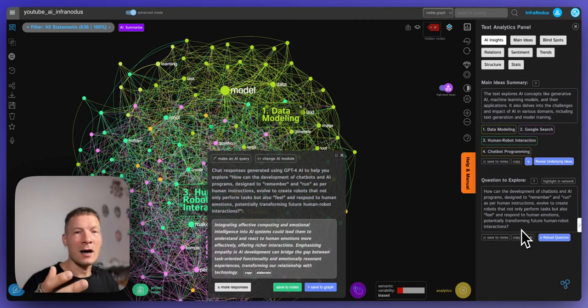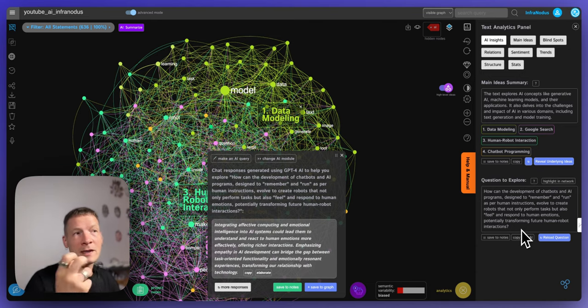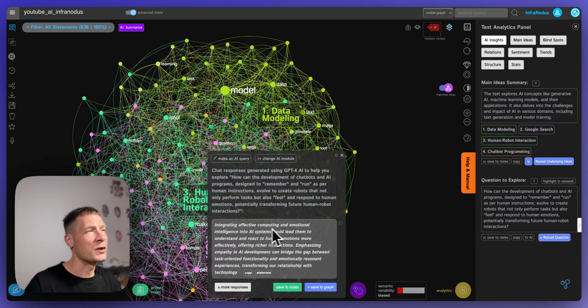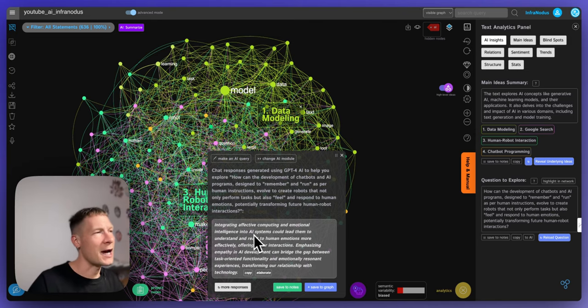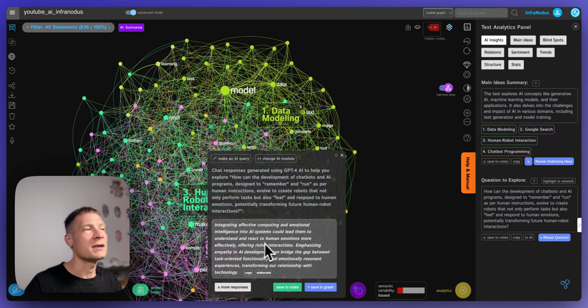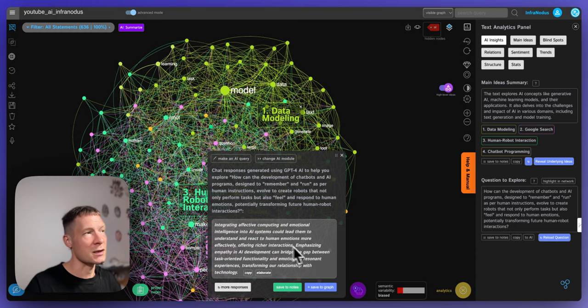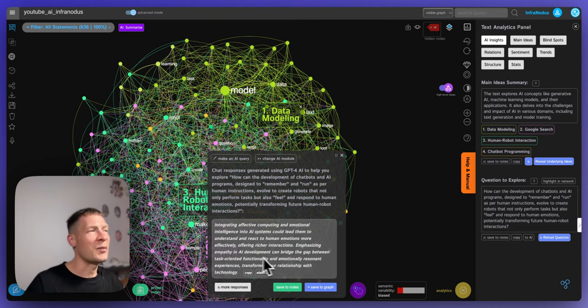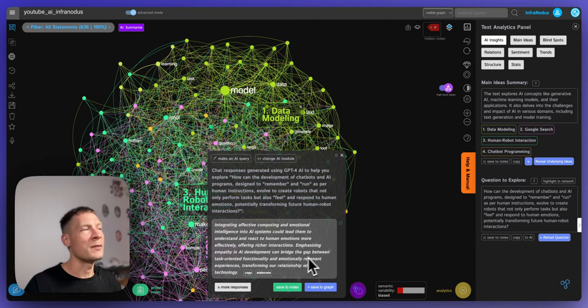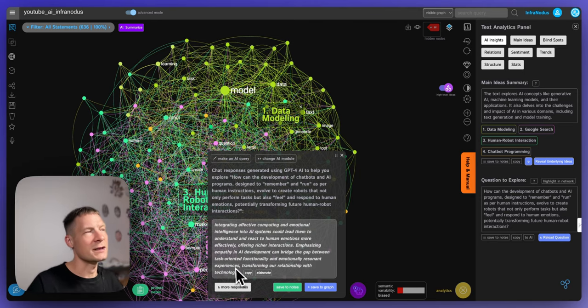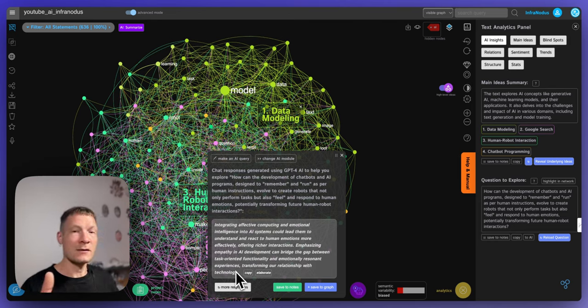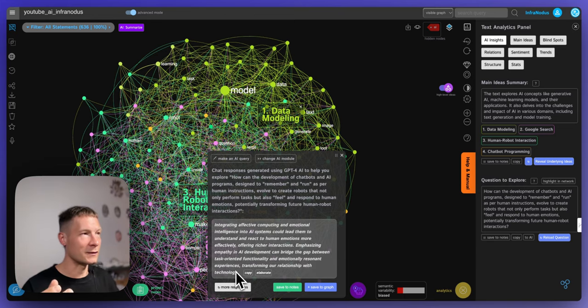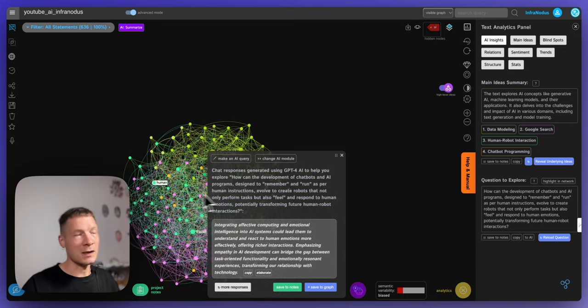So that's quite interesting because it's bringing in this emotional aspect and asking how it would evolve and how we can get inspired from chatbot and text models. And here's providing an answer: integrating affective computing and emotional intelligence into AI systems could lead them to understand and react to human emotions more effectively, offering richer interaction. So it's talking about affective computing and emotional intelligence and emphasizing empathy in AI development can bridge the gap between task oriented functionality and emotionally resonant experiences transforming our relationship with technology.